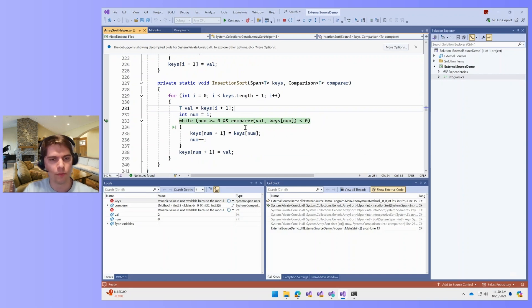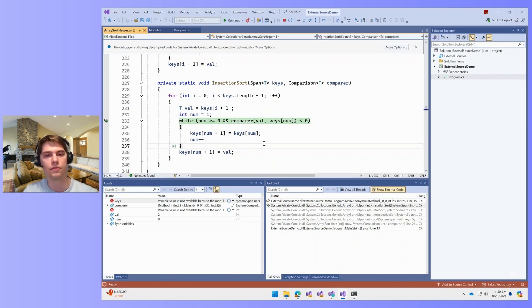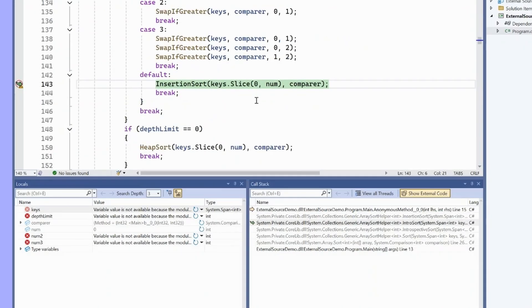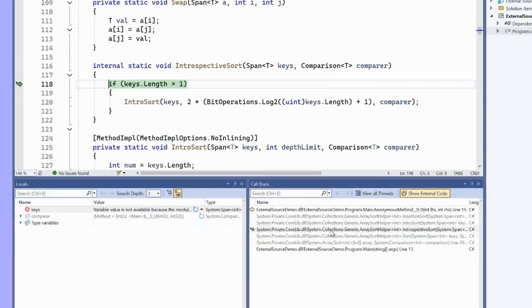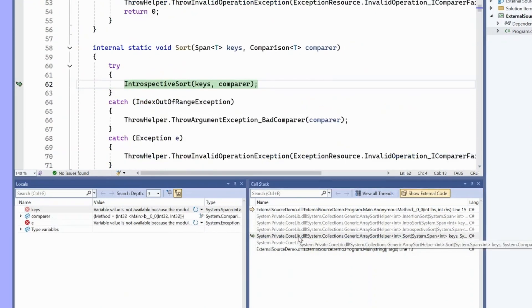But names and formatting and layout and sort of the overall style of the code is going to be different from what it looked like originally. But this is a great way to start looking at the code and getting a sense of what's happening. A lot of times you can do a lot of debugging just by looking at decompilation.